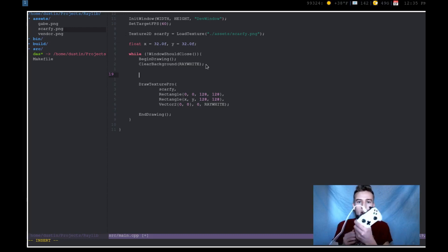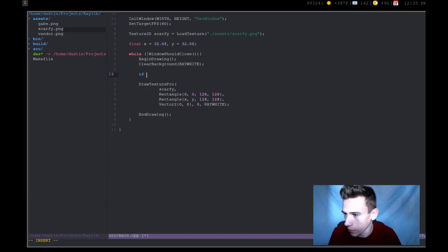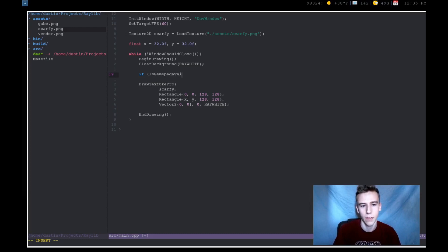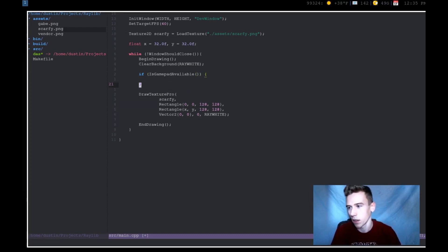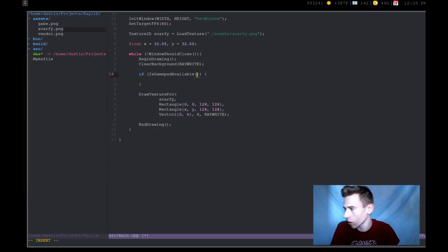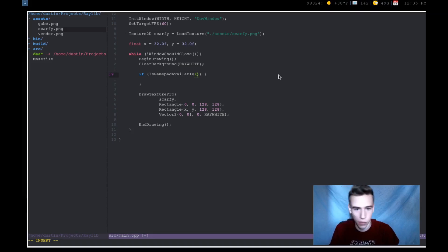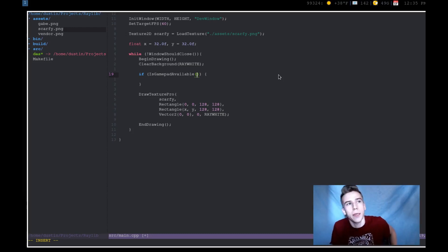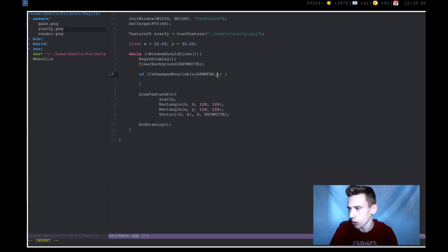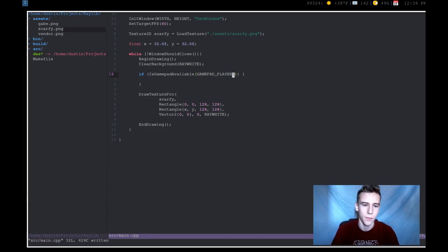So the first function that we want to check is if we actually have a controller plugged in. So the function is, wait, let me scroll back up. Okay. The function is is_gamepad_available. And now we also need to say which gamepad we're looking for. And the gamepads, there's four gamepads available that you can actually use. I think you can have more, but you're not going to be able to use the enum. I believe you can use more, but I don't know why you would have more than four. But anyway, so we want to check the player one. So the first gamepad that's connected.